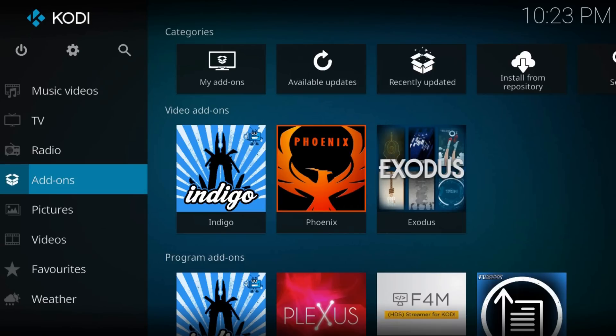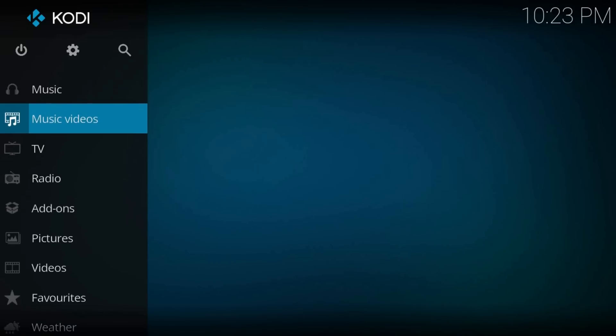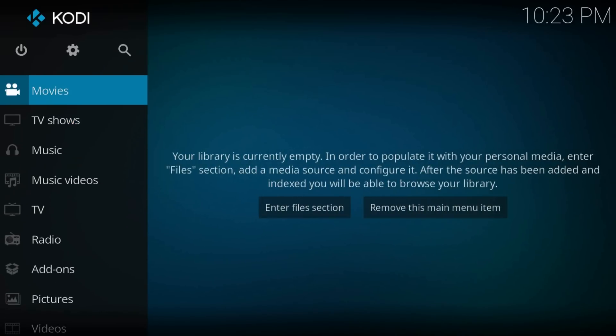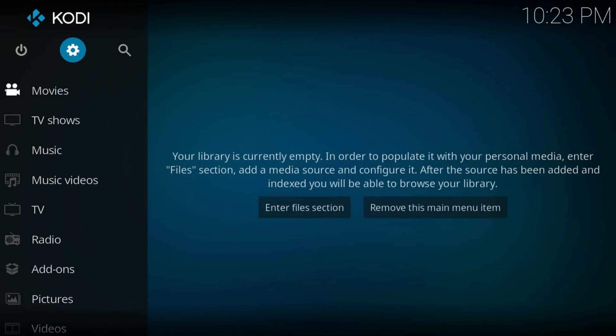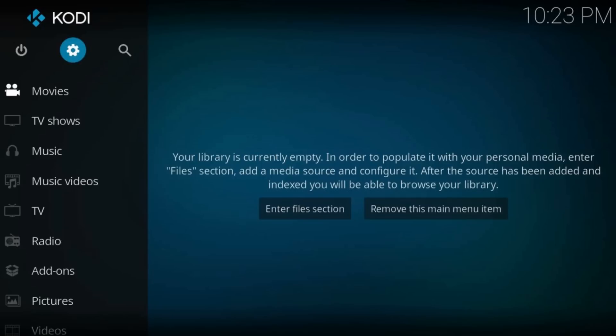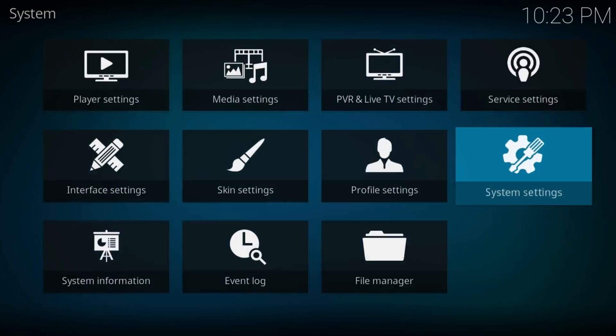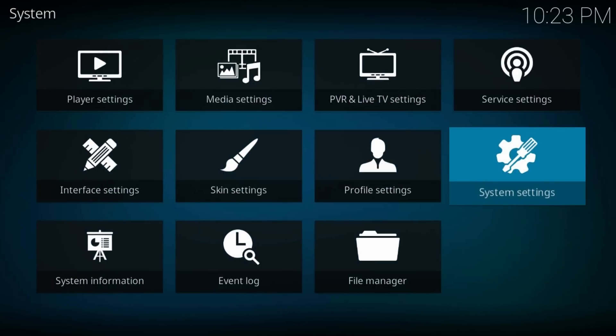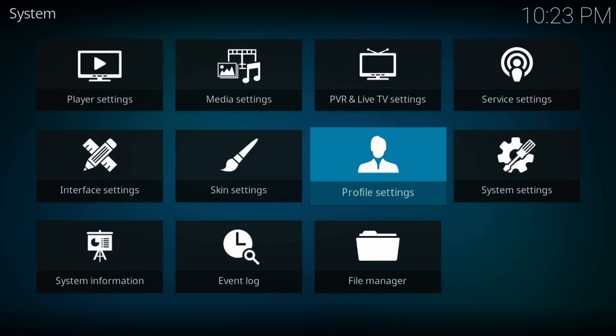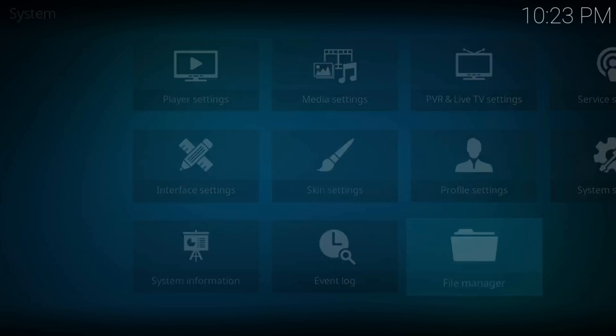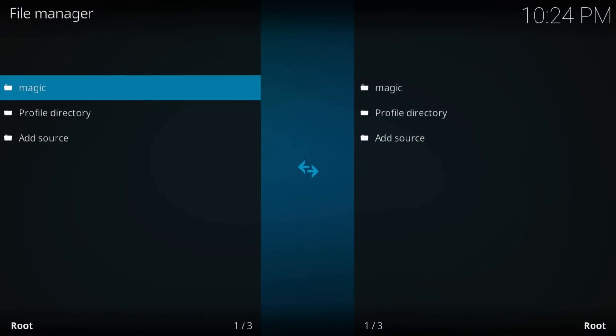Hello and welcome to a new Kodi Krypton tutorial. In this video, I'll show you how to factory reset Kodi. From the home screen, navigate to the gear icon on the top left part of the screen, then go to File Manager and Add Source.